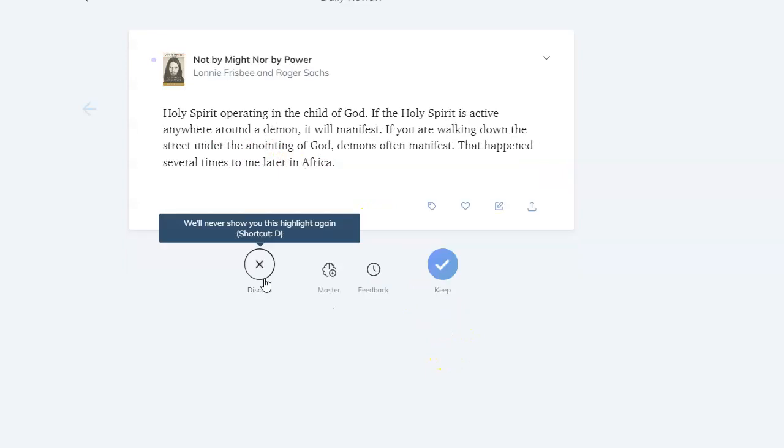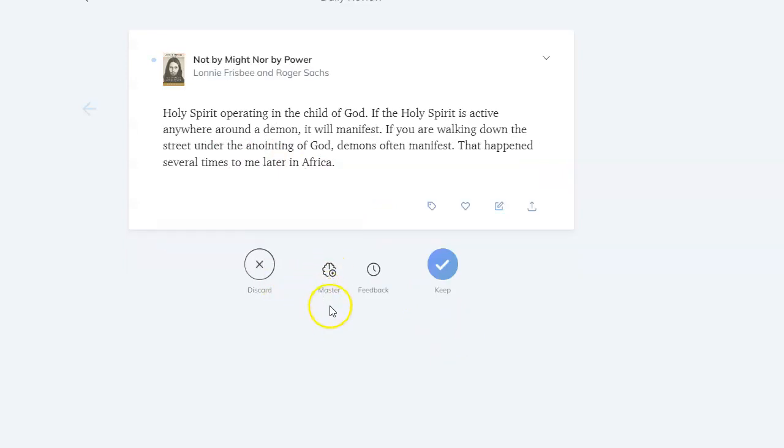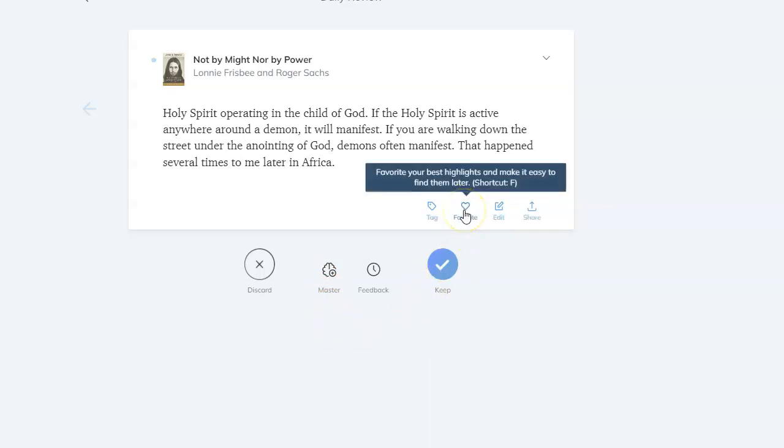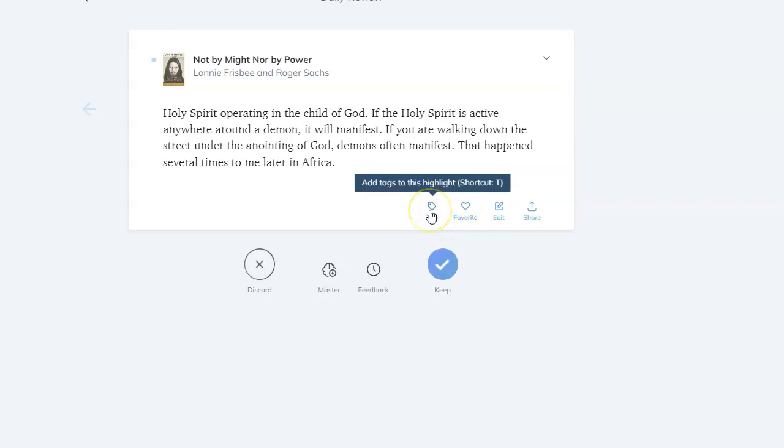If you don't like the card, you can get rid of it. If you want to master it, I just showed you how to make an Anki-like card with closed deletion. You can favorite it so you know what your favorites are. You can also tag it, and you can edit it.